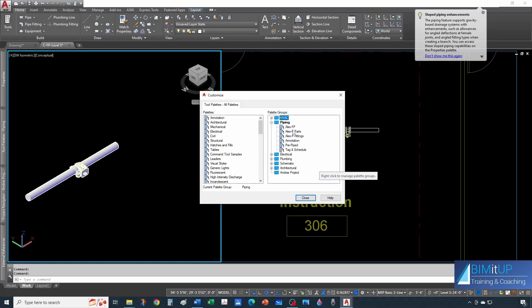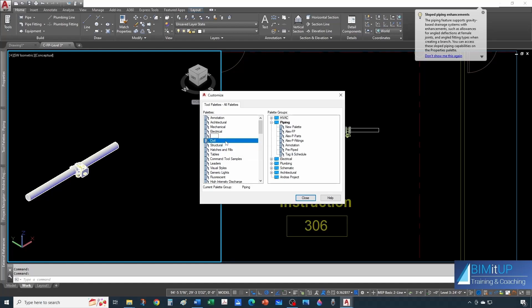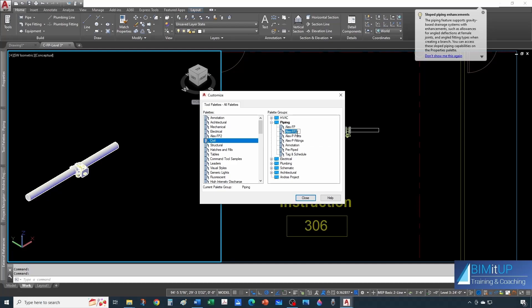If you want to create a new palette, come to the left pane and select New Palette. Let's call this one Alex Fire Protection 2. You can drop it to the bottom or keep it at the top — let's keep it organized and put it right under FP. Let's rename it: instead of FP2, let's call it Alex FP Value Engineering — something more cost effective. So this is like my premium package and this is the cost-effective one, just to give you an example. Then hit Close.